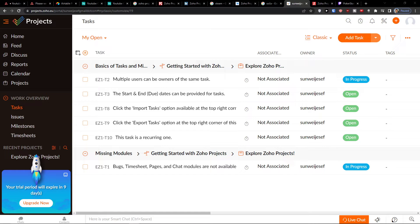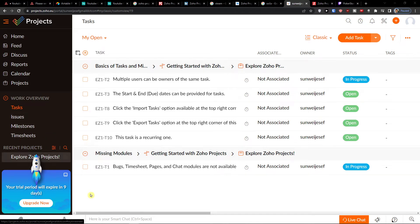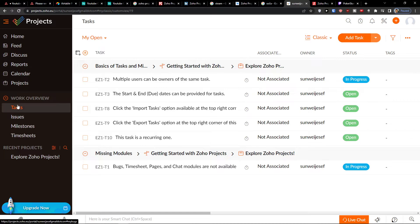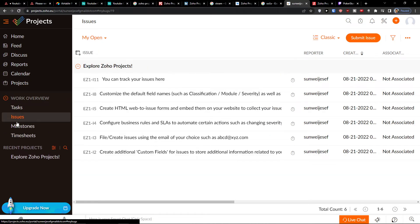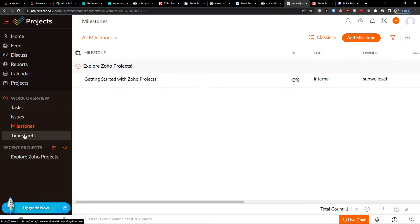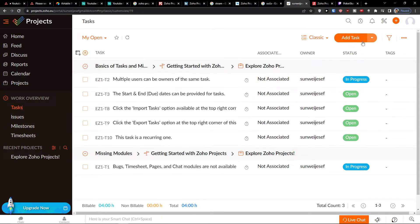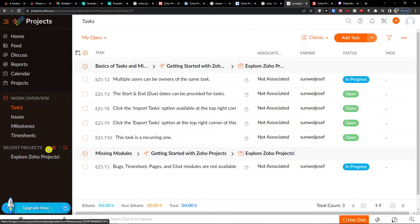Now let's jump into the workflow. When you're in a Zoho project you're going to find a home feed. You can close the side panel and see the dashboard, reports, calendar, projects, and work overview — including tasks, issues, milestones, and timesheets.